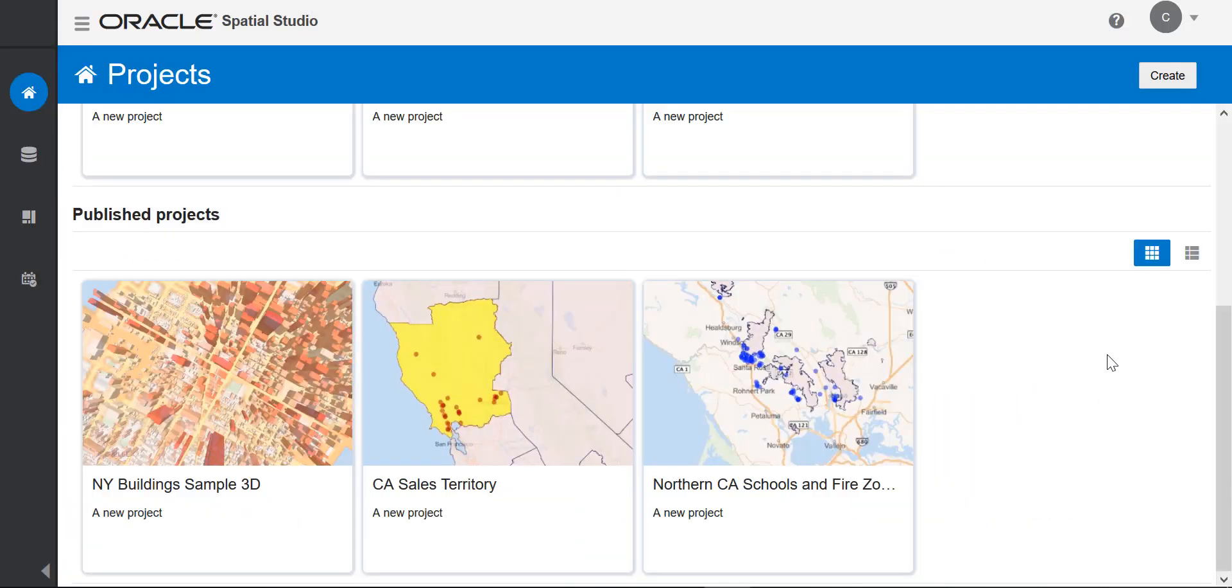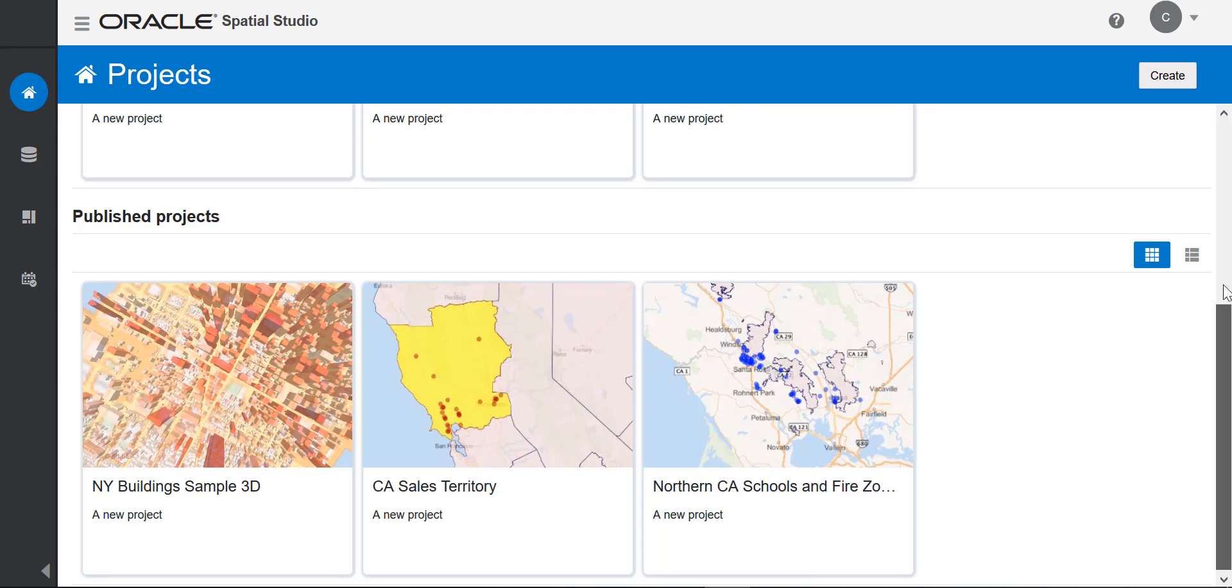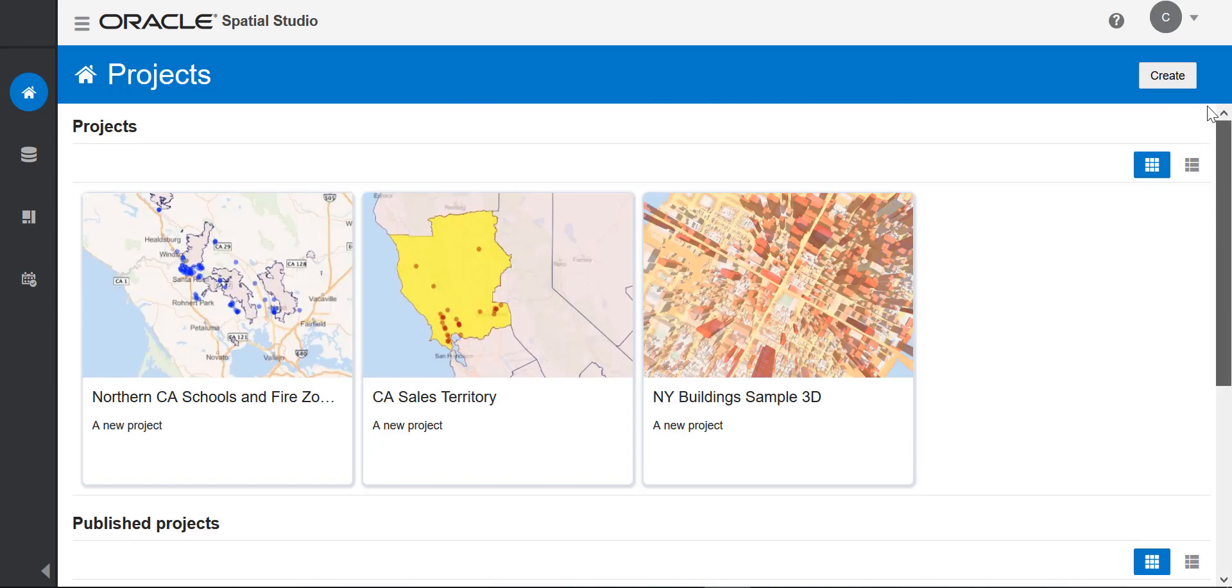That was a quick overview doing spatial visualization and analysis. I showed you how to get your data into Studio, prepare your data, create a project, perform spatial analysis, and publish your results. This concludes the introduction to Oracle Spatial Studio.